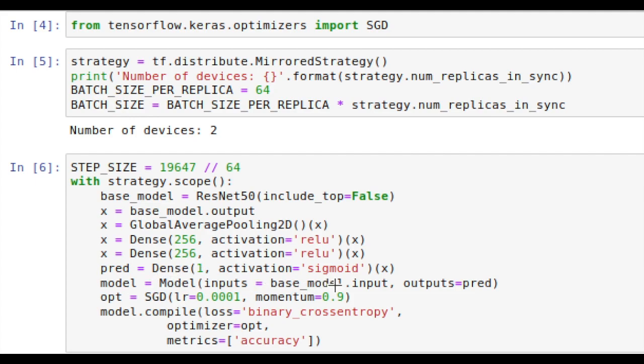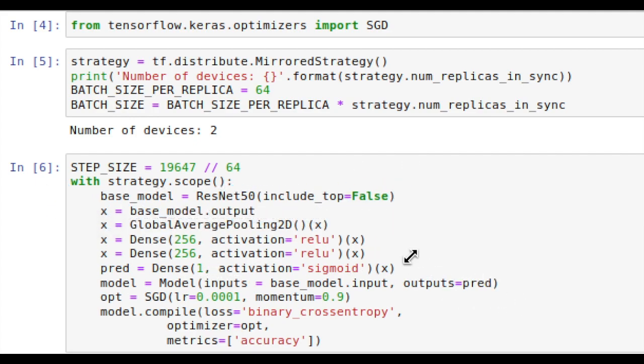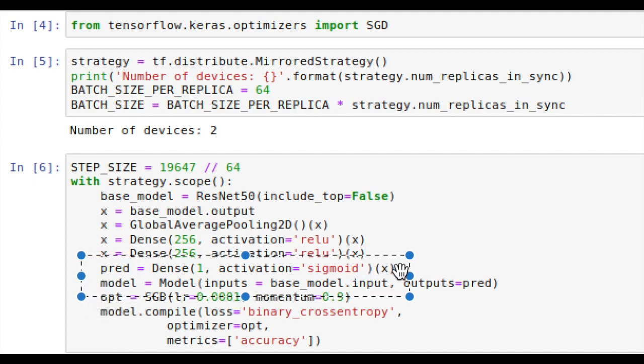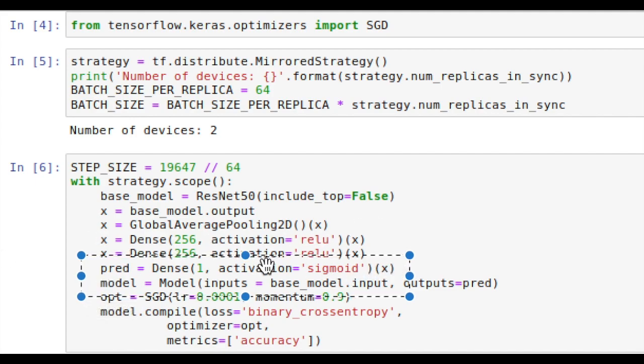Now we set up the model in this way by using inputs equals the base model.input, which is up top here, and then outputs equals pred, short for prediction, which is what we're defining here by passing in the previous layer recursively using the functional API from Keras.